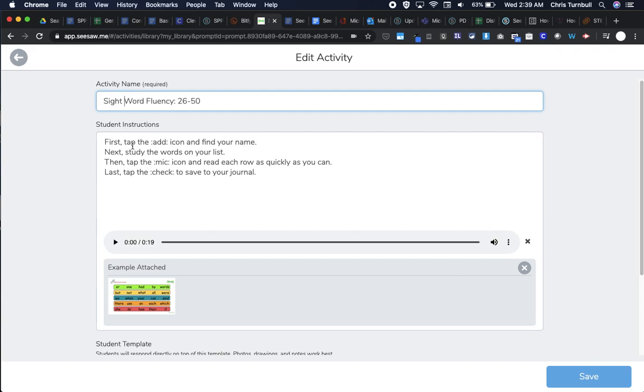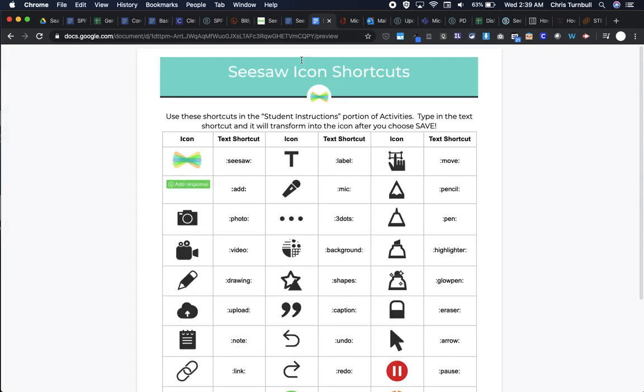Next, I'm looking at the instructions here and notice that those little icons disappeared and now they're words. I have my Seesaw icon shortcut list. This is really helpful when I want to create these little pictures or icons in my instructions, especially for emergent readers who maybe can't read the word 'microphone' but can see the mic tool and look for it in Seesaw.